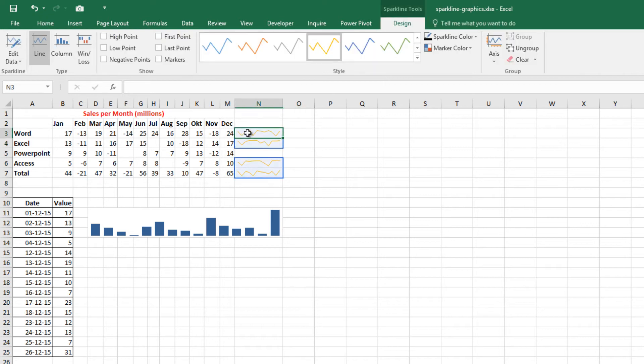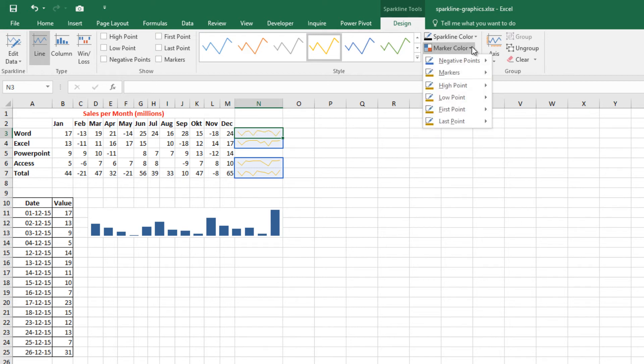Now, changing the color of the Sparkline is easy. You can use the Style group to choose the Sparkline color or the marker color, if you have markers of course.